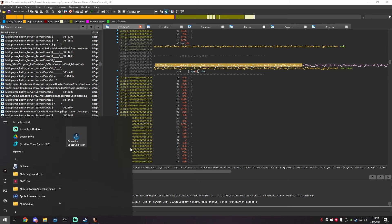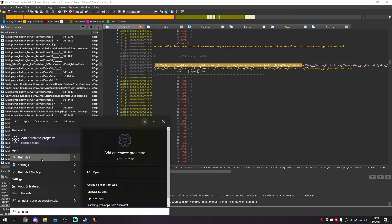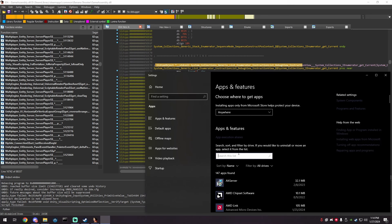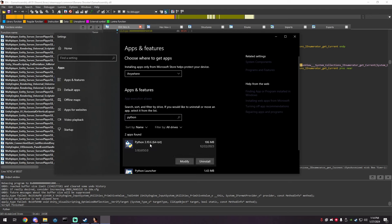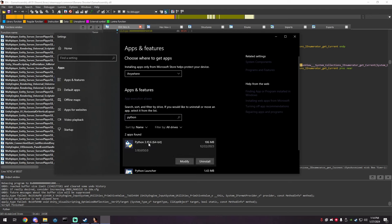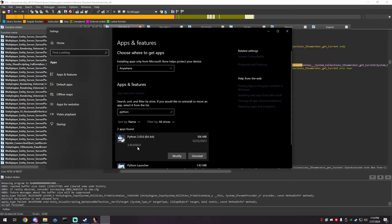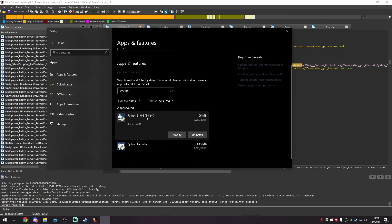You're going to need Python version 3.10.6. Higher versions of Python will cause errors with IDA 7.5, which is the version I'm using. Make sure you have this exact Python version installed if you get any errors.